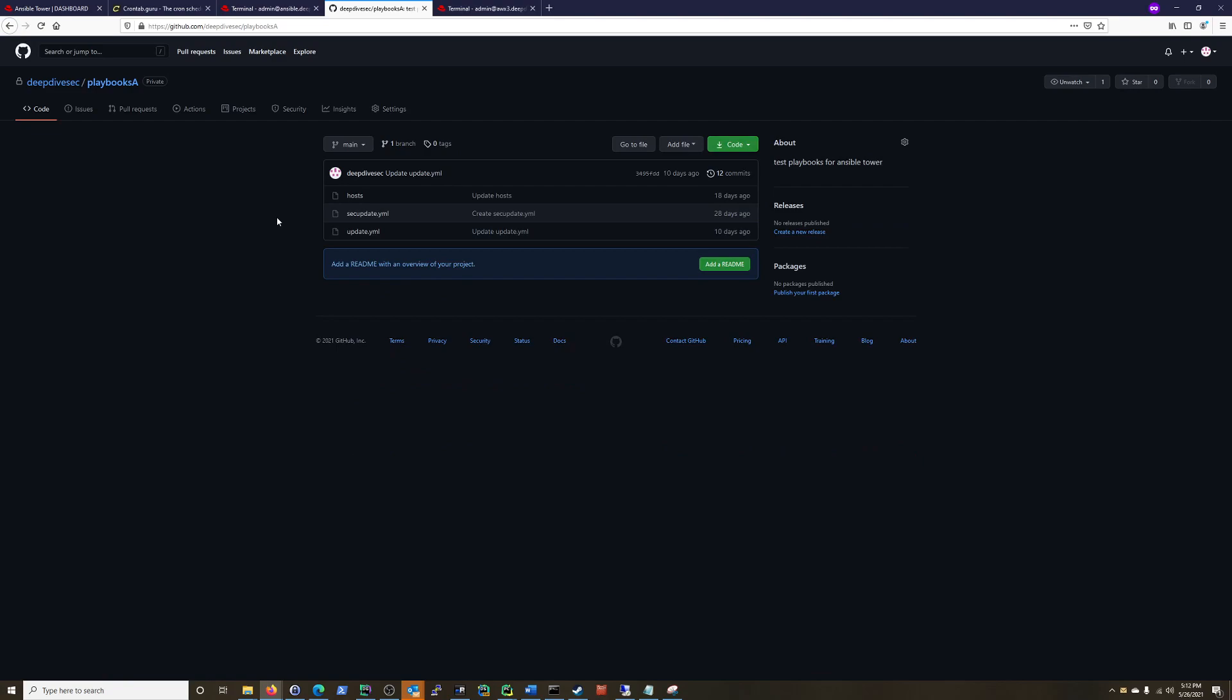Now, security updates, you want those more frequently, just common sense, as if there's an issue, you want your applications patched.